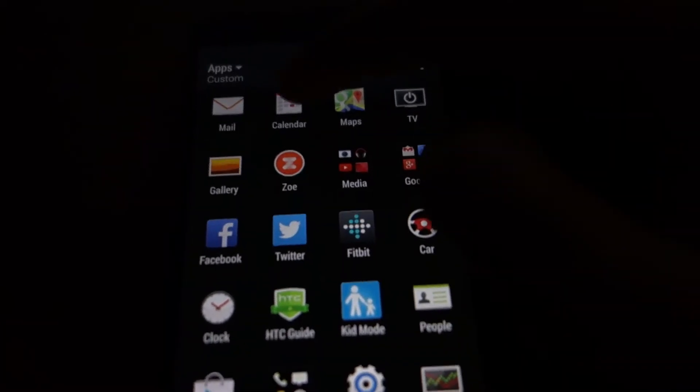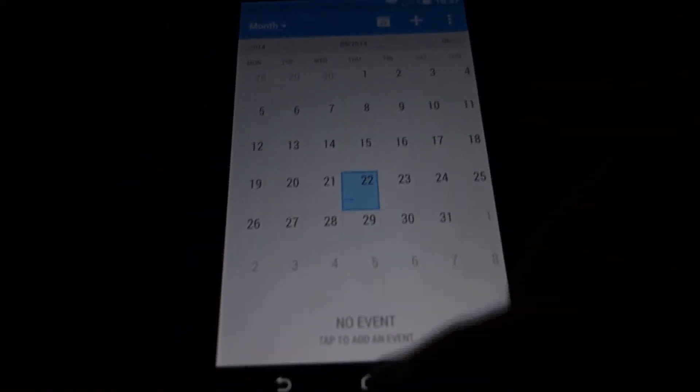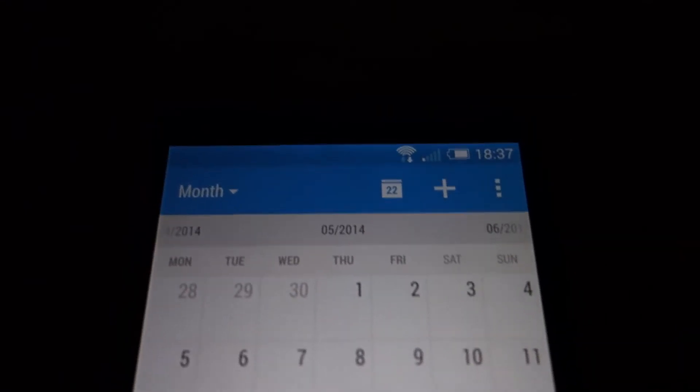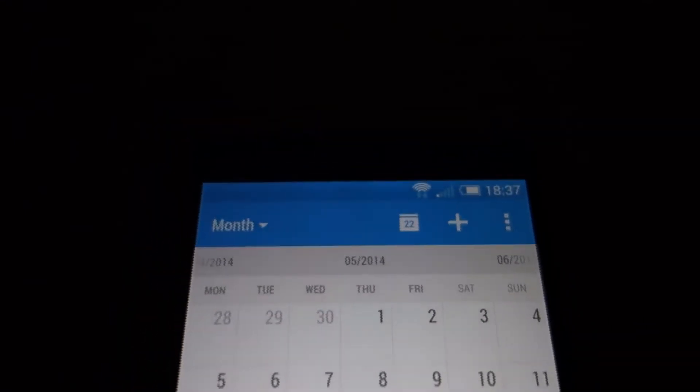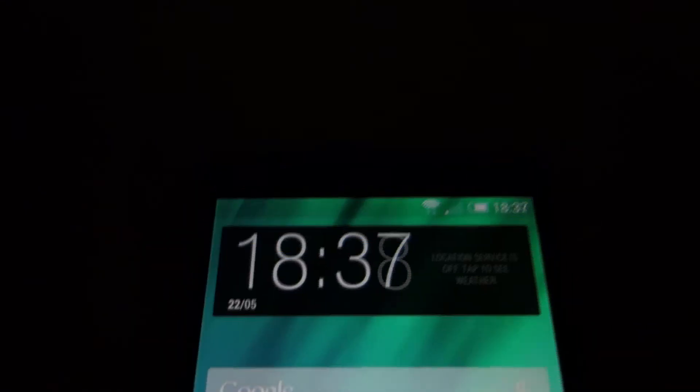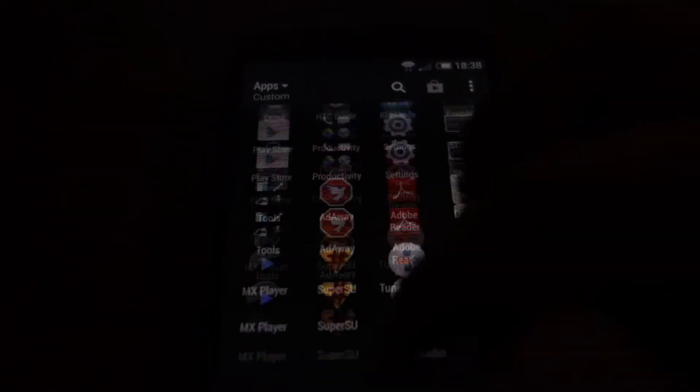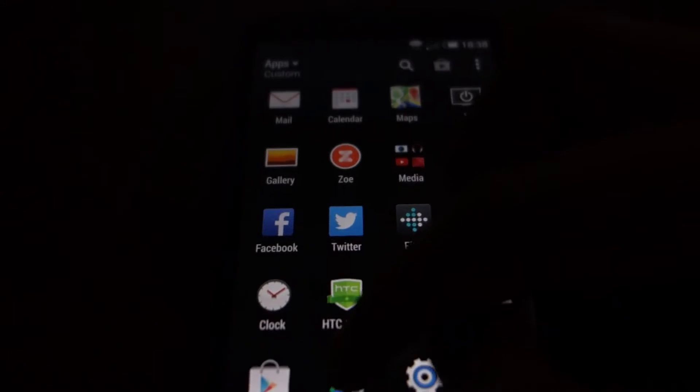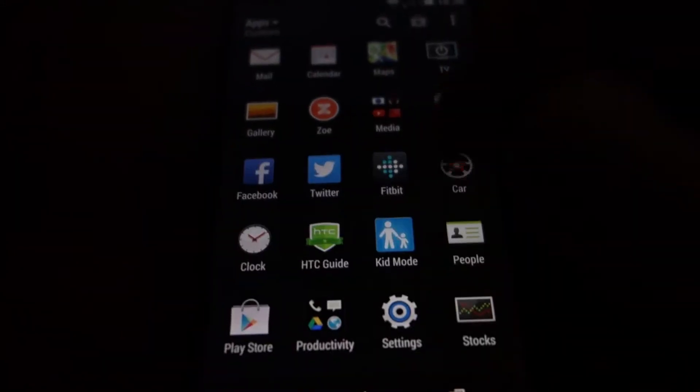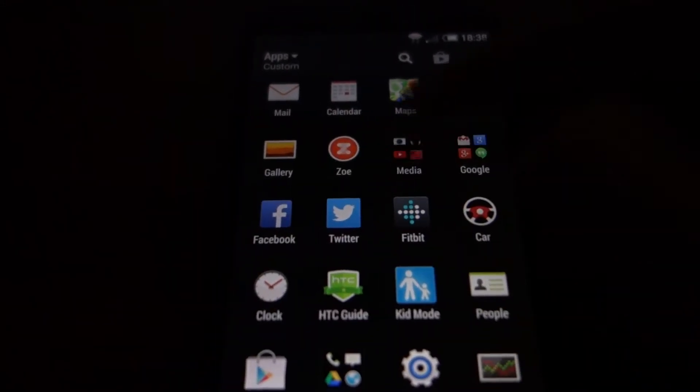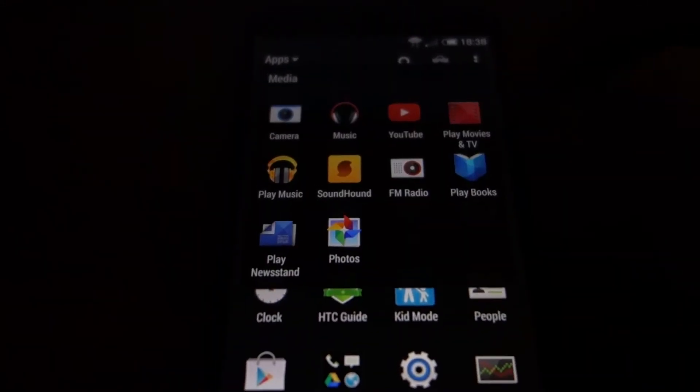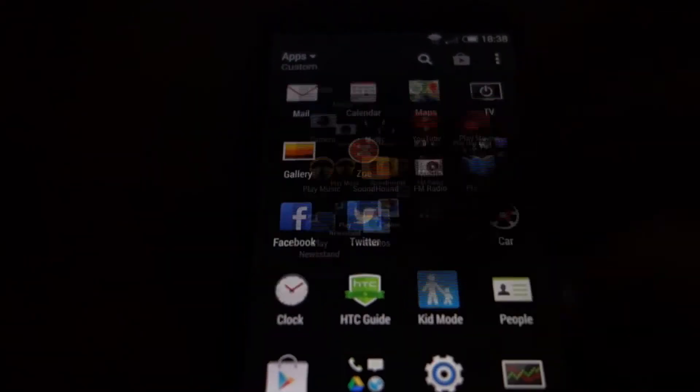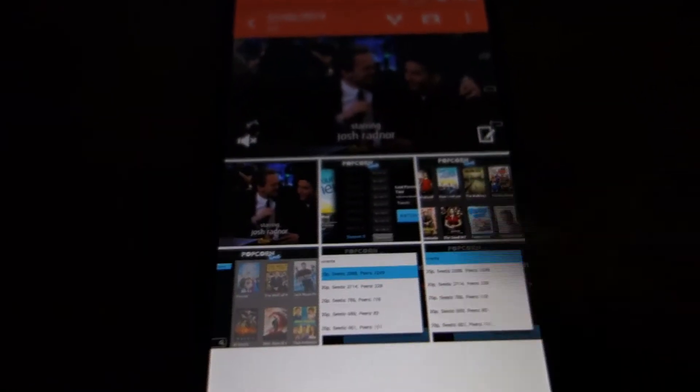Let's check out some other apps. For example, the calendar. You can see the status bar goes blue. It happens only in the HTC applications. For example, let's try the gallery. You can see it becomes red. Zoom in too.